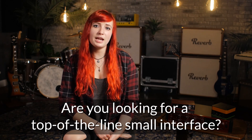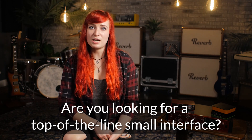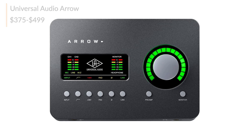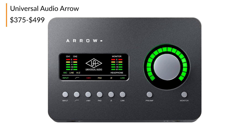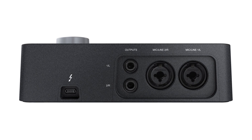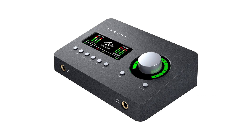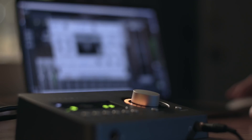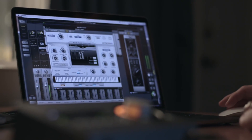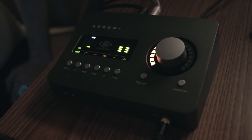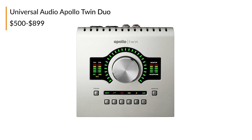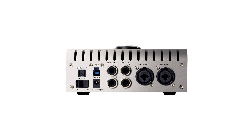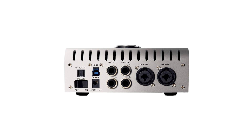Maybe you only need one or two inputs but you're looking for top-of-the-line preamps, plugins, and DSP processing — check out Universal Audio. Interfaces like UA's Arrow take advantage of ultra-fast Thunderbolt and USB-C connectivity to Mac or PC. The Arrow features high-quality Unison preamps and onboard DSP that powers the included real-time plugin bundle. Even more legacy UA desktop interfaces like the Apollo Twin Duo will get you access to near-zero latency, high-quality conversion, and access to Universal Audio's real-time plugins, which are becoming an industry staple.